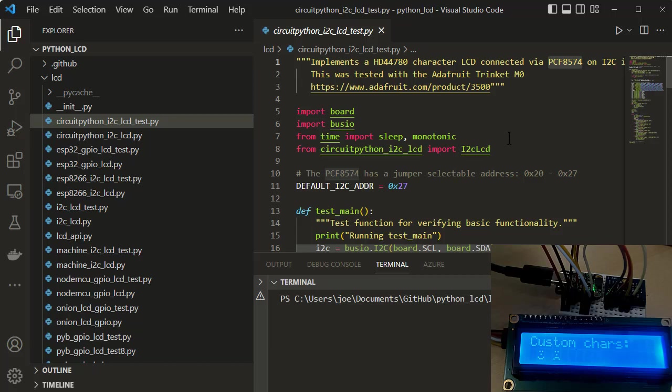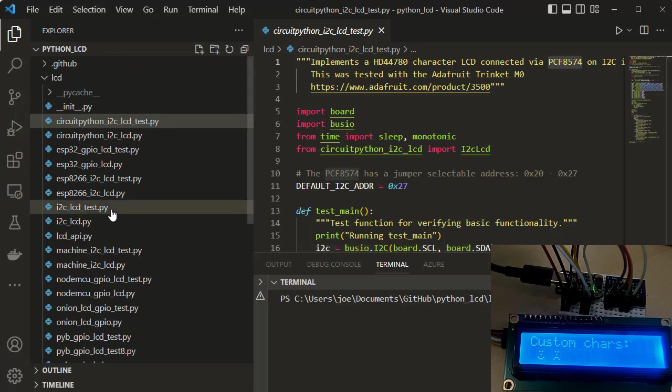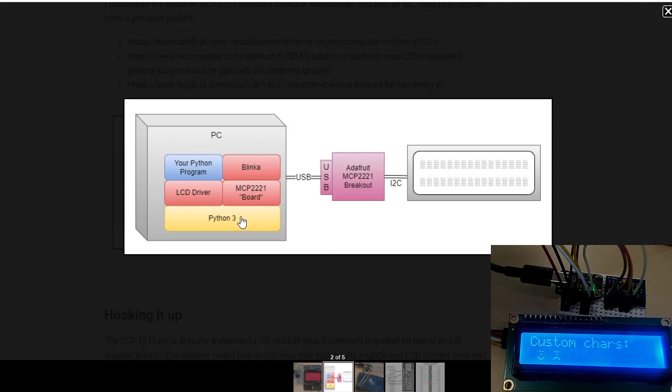You can't use the Adafruit driver because they use a different GPIO expander. So in this case, what we're going to look at is the same configuration, a PC with an LCD driver, but a different one in this case.